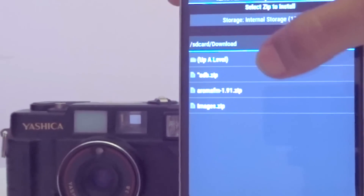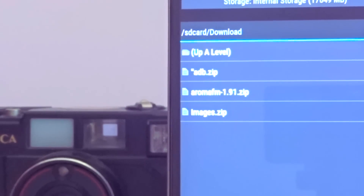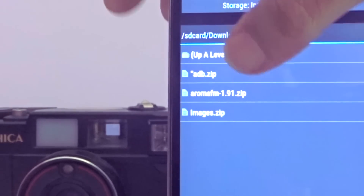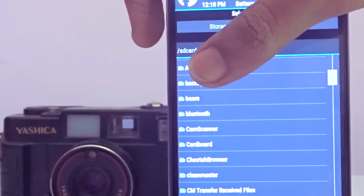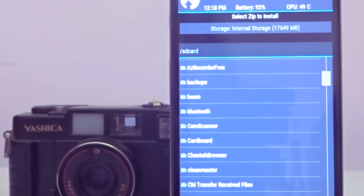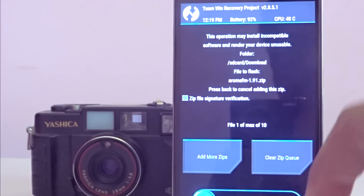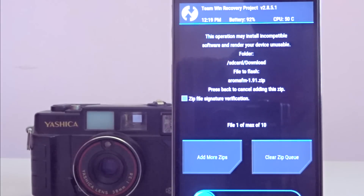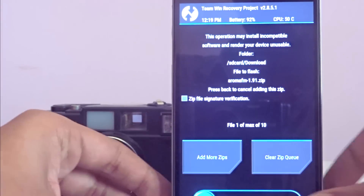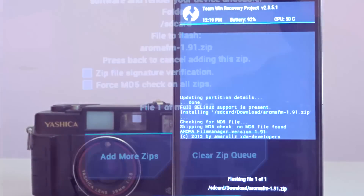The first method using your custom recovery is using the Aroma File Manager. What we are going to do is delete the system lock from your device using this tool called Aroma File Manager. This is an open source tool available on XDA Developers — the link is in the description. All you need to do is open up your custom recovery, click on the install option, select the Aroma File Manager, and flash it — that is, install the zip file. After installing it, you will see a screen like this.